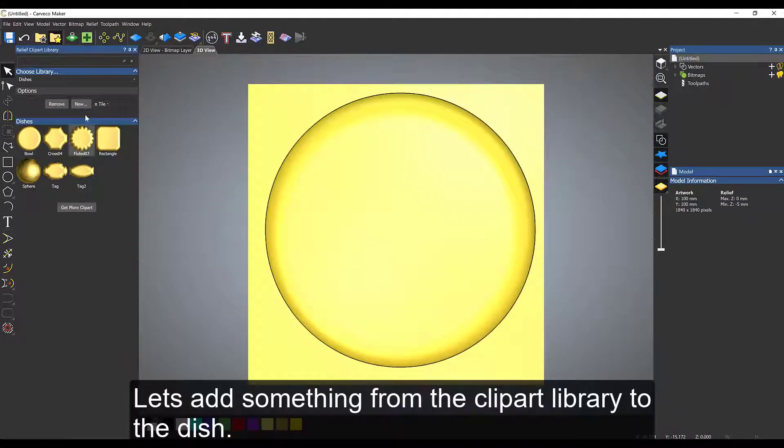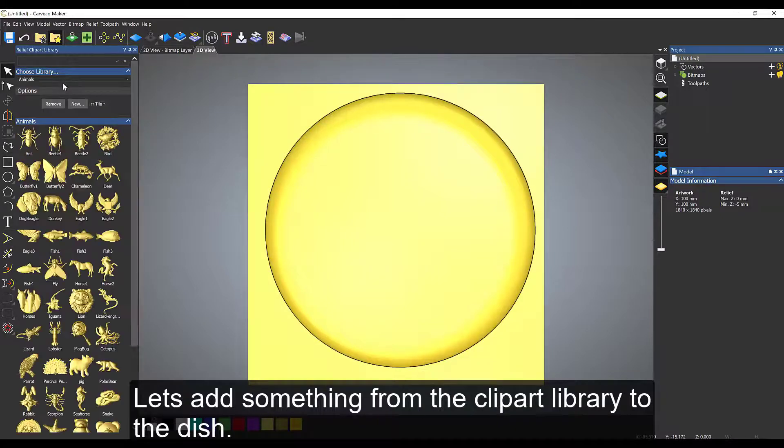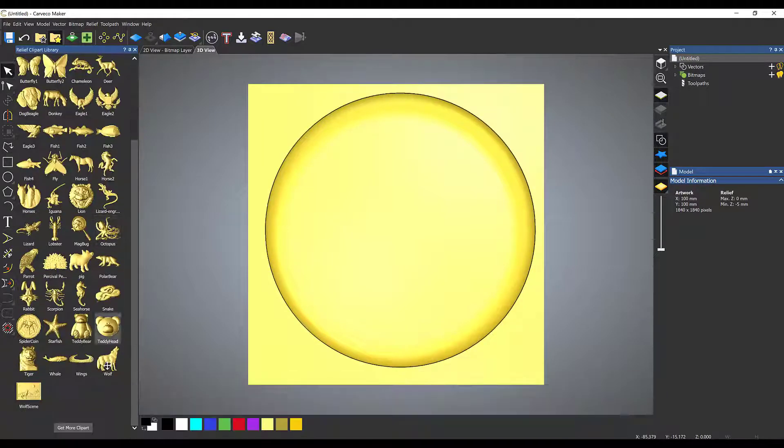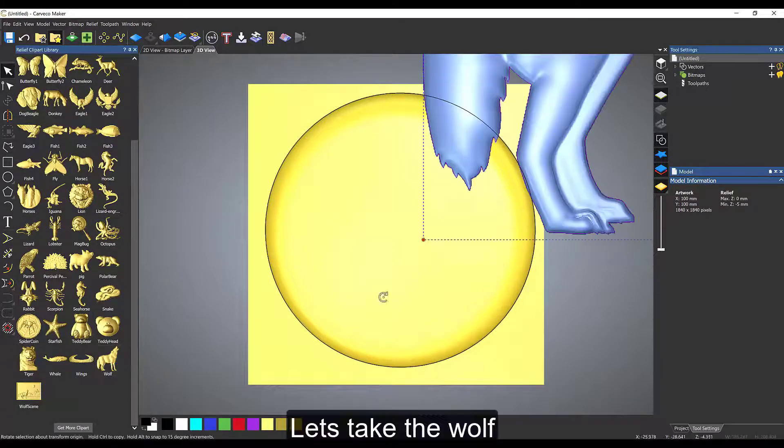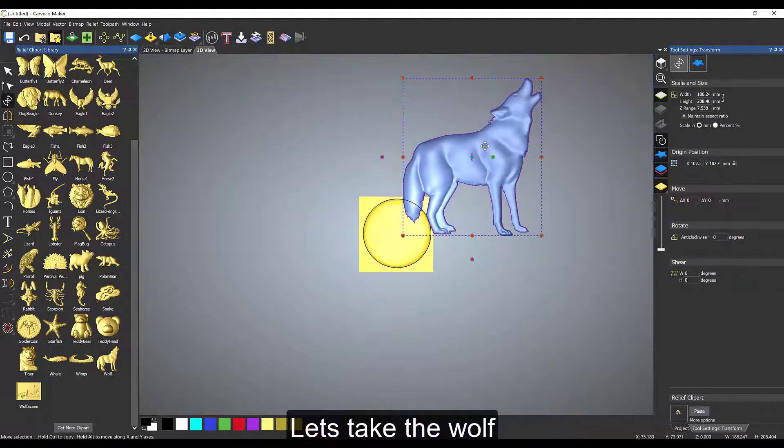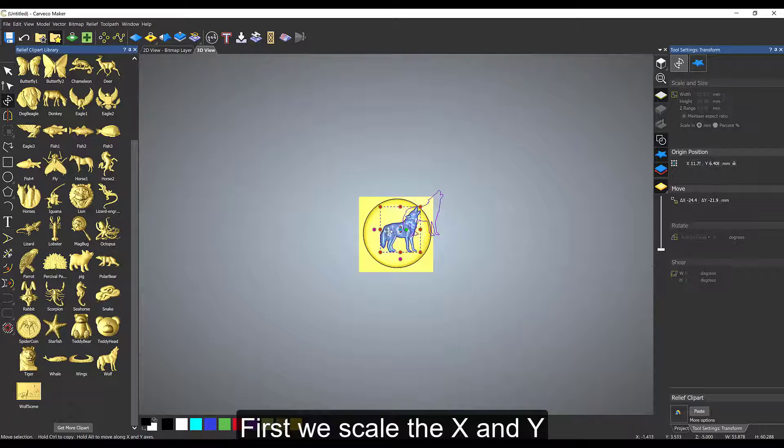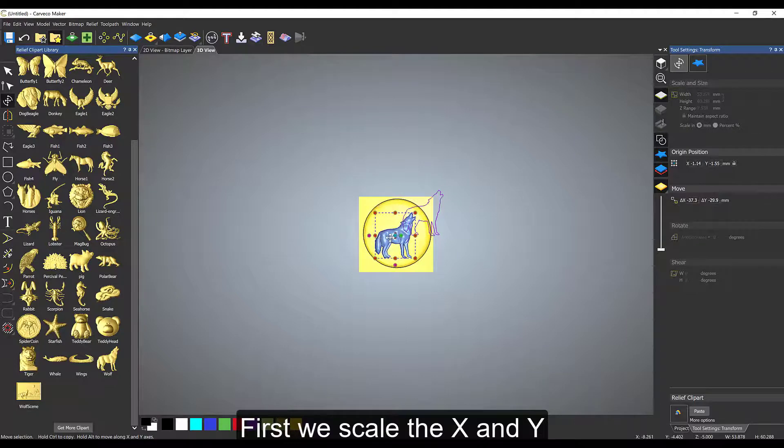Once we've got the basin plate, we're going to add a wolf to this. We're going to scale him down in the X and Y axis and move him into place. The problem is now he's going to sit higher than the surface itself.